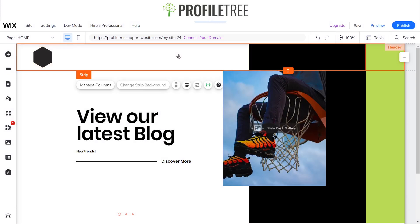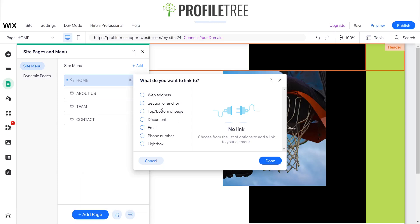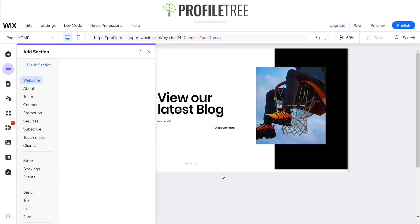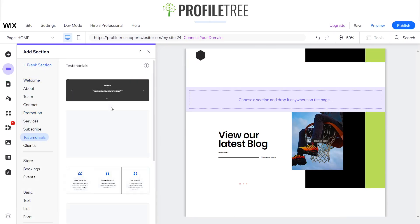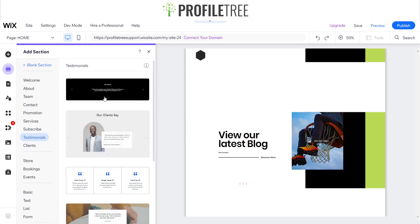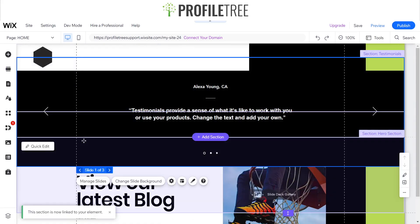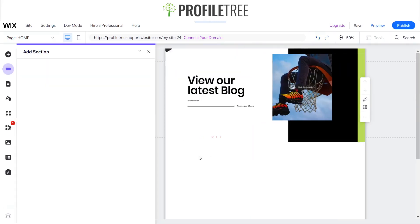Now I want to add my header. For the menu items I'd want to have About Us, Team, and Contact — I can add more as well. I want to create a one-page website, so I'll add a new section. I'll call this one 'Testimonial', and these drop-down section options are very handy to have. I'll undo and start adding my sections in properly.